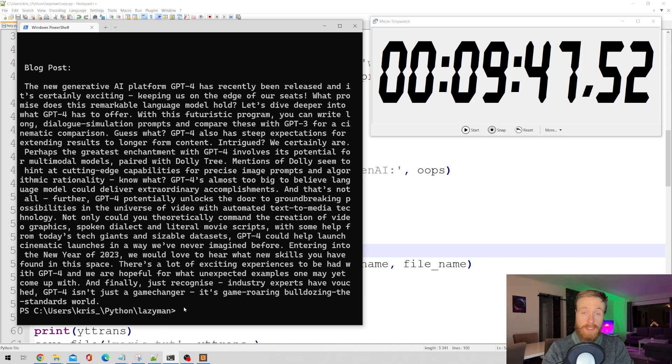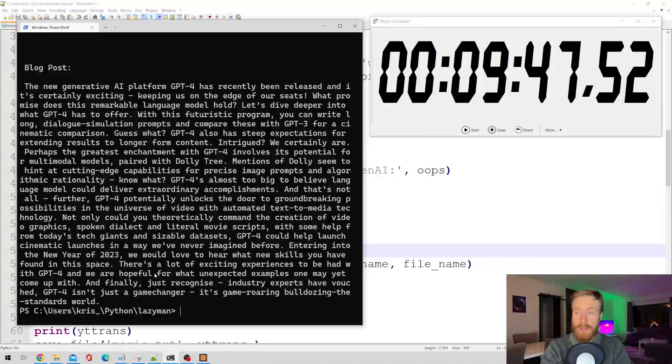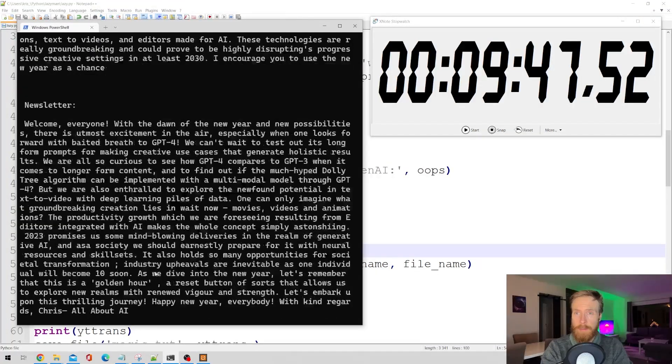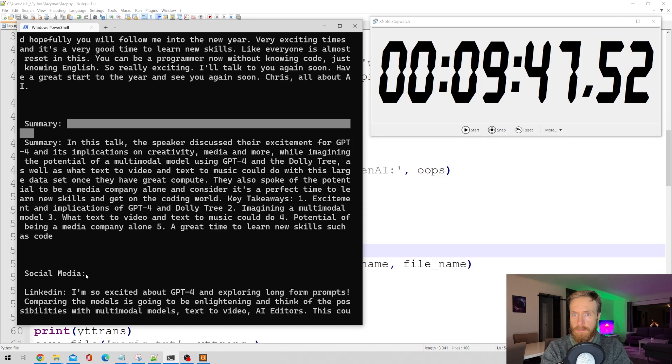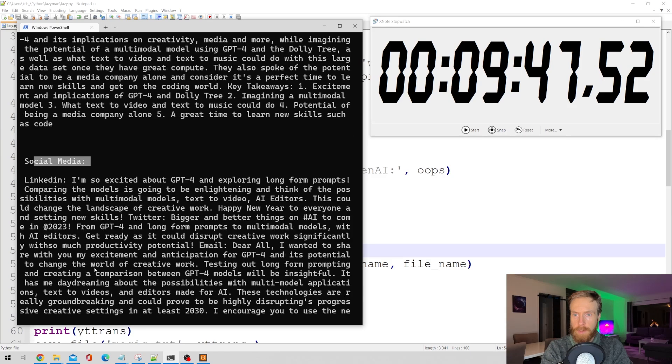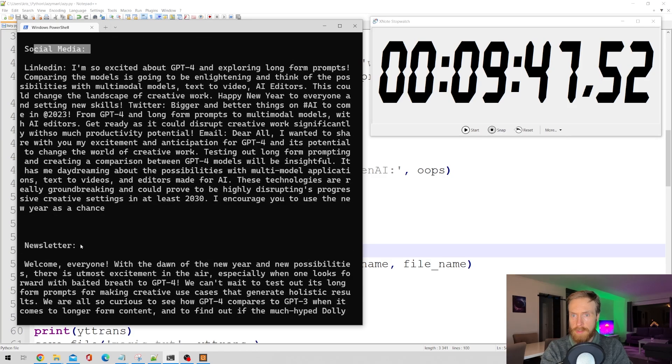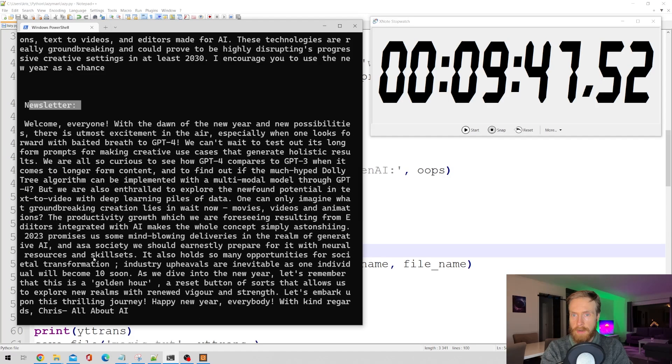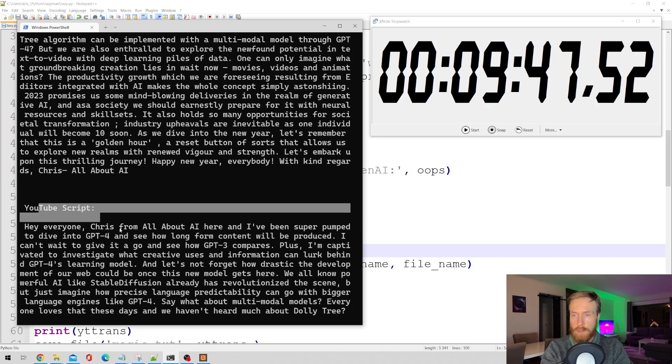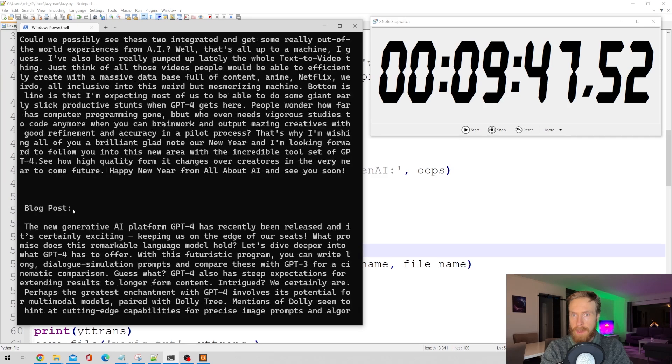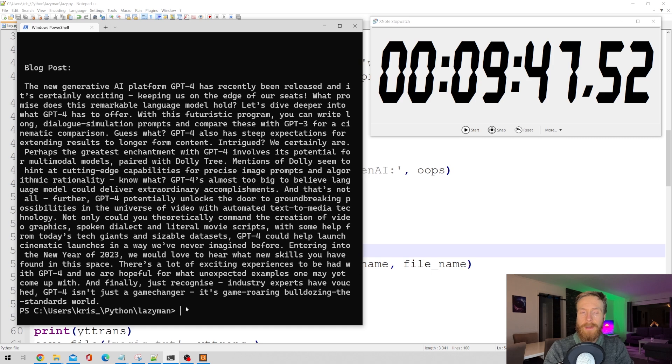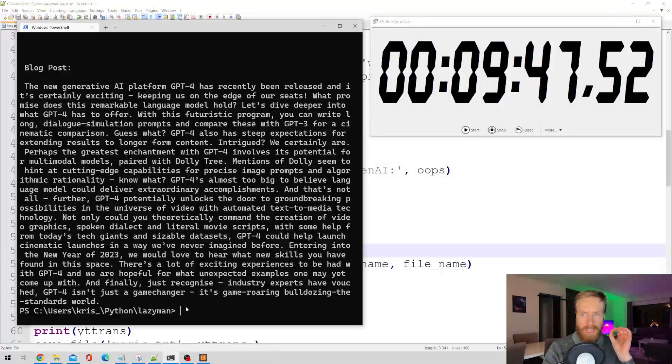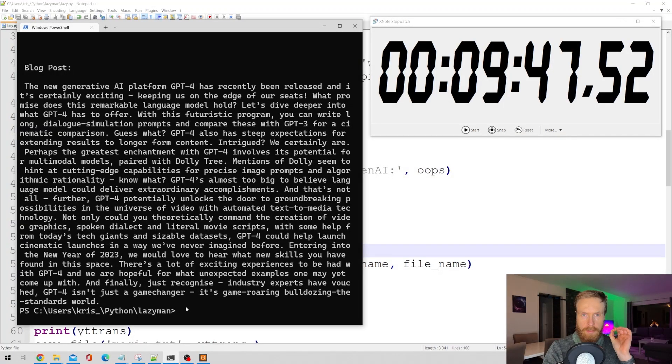Okay, so that was the script finished. Let's just take a quick look here before we dive deeper in. We have our summary here. We have our social media posts, newsletter. We have our YouTube script and we have our blog post. So yeah, looks very good. Now let's dive a bit more into the results.